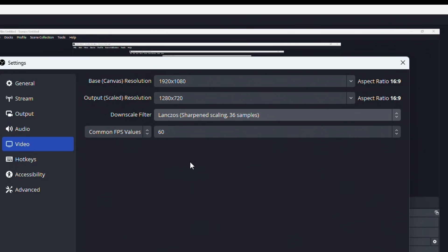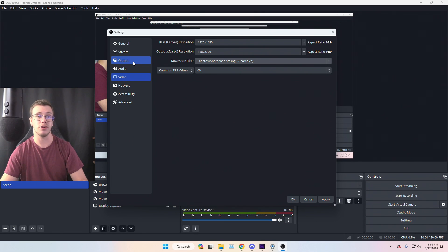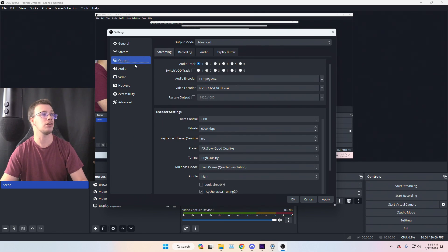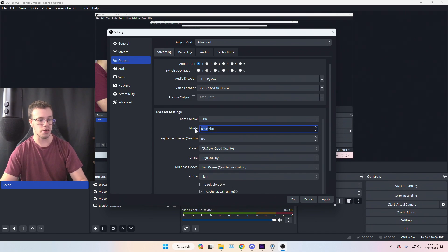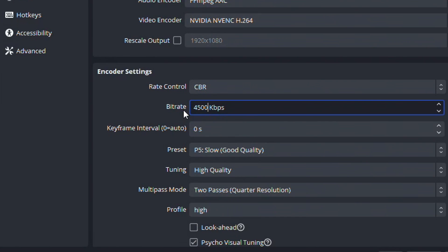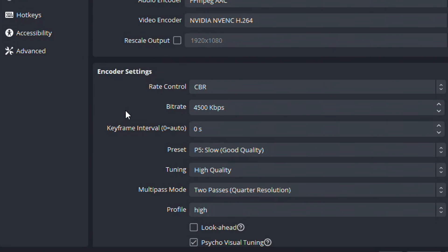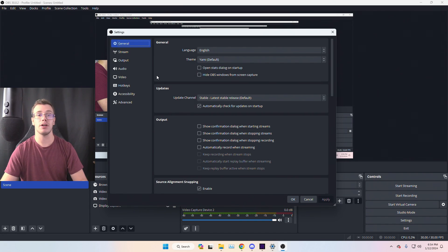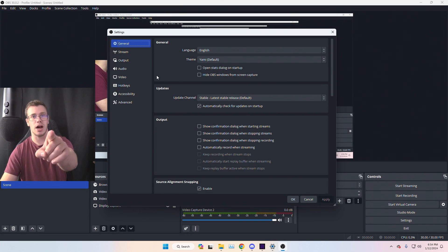For 720p streaming, go back to Output Settings and change the bitrate from 6000 down to 4500. 720p doesn't require as much bitrate — 4000 to 4500 is enough. You can go up to 6000 if you want, but if you don't have 12 Mbps upload I wouldn't really recommend it.